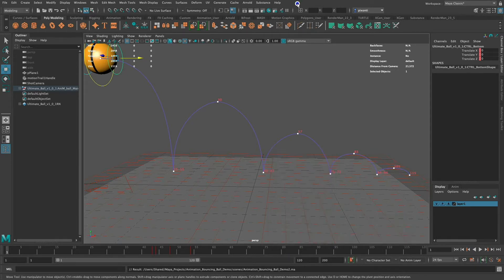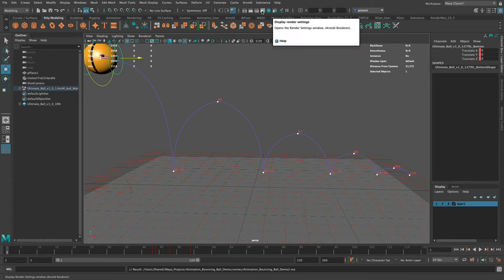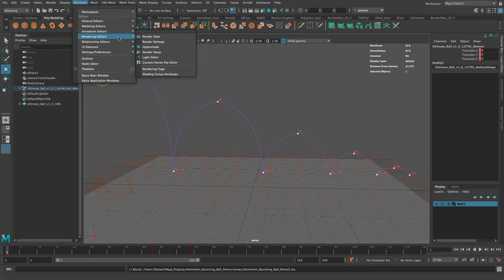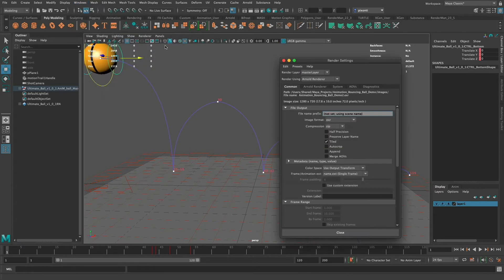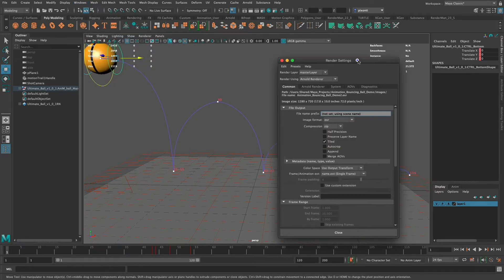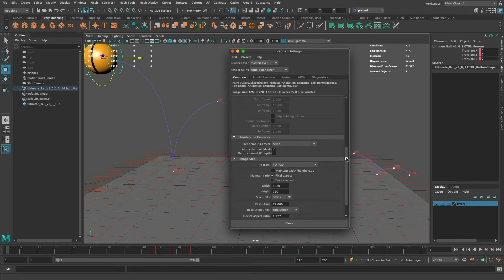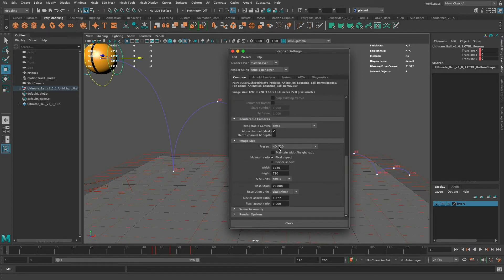I'm going to go up here to where we have the render settings. You can also get to it from the Windows menu — go to Windows > Rendering Editors > Render Settings. Either way gets you to the same render settings window. It doesn't matter what renderer I'm using at this point; I'm going to scroll down to the bottom and make sure my preset is the size of the final render.